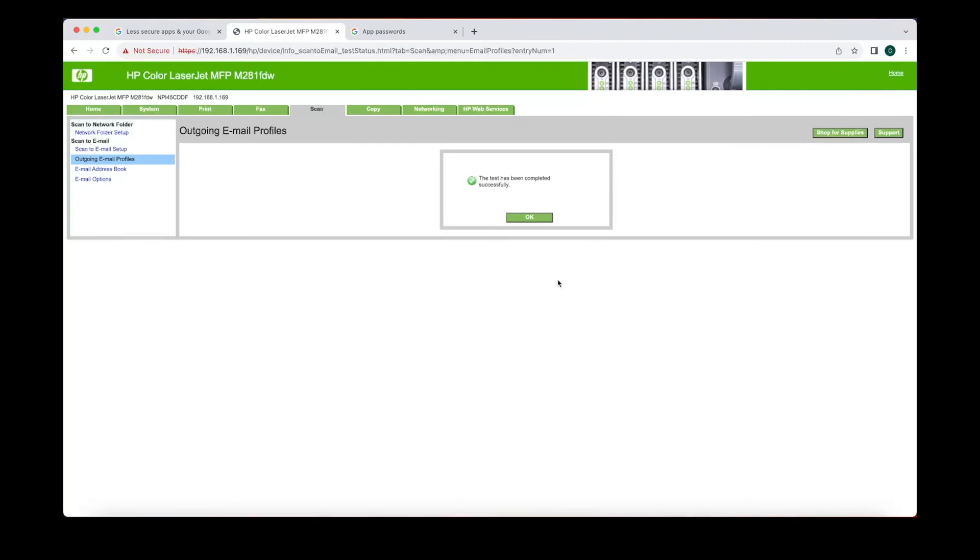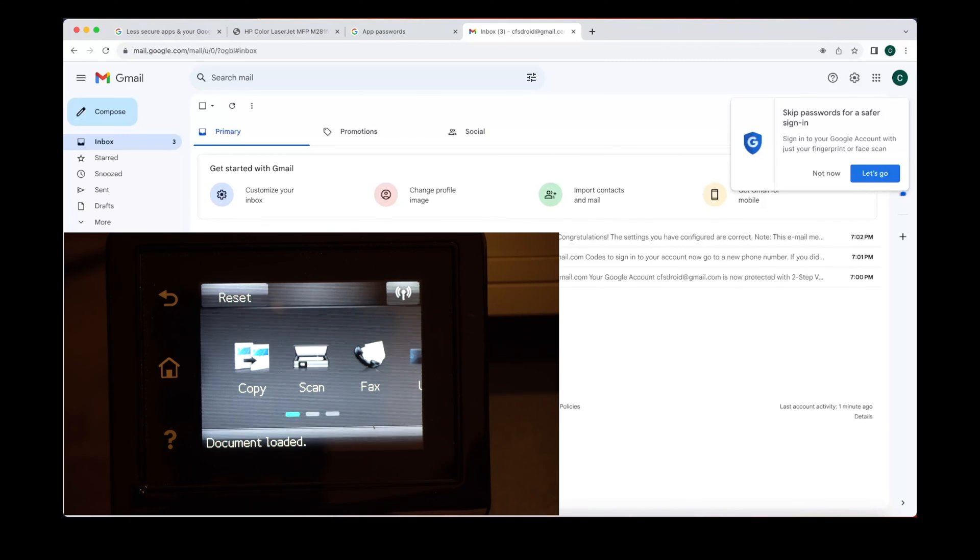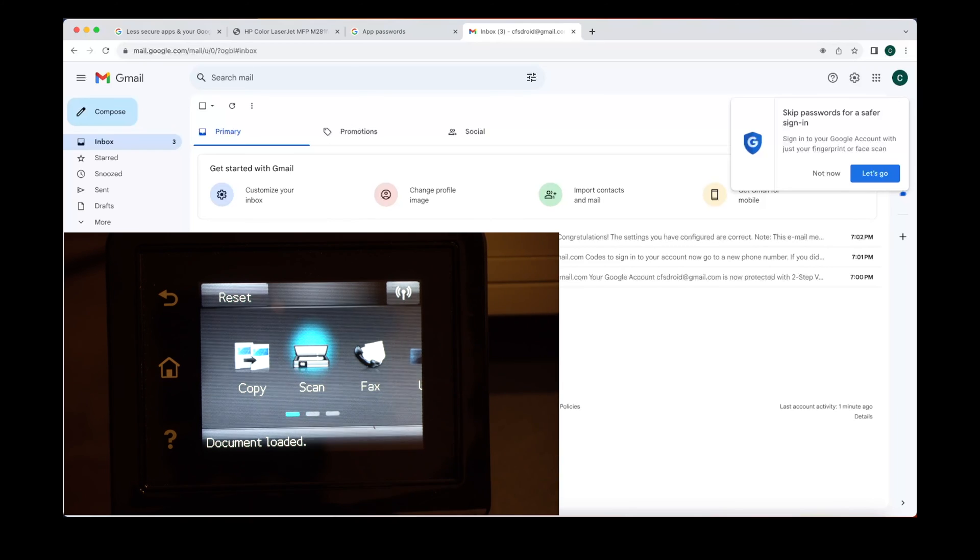Great, now it works. Now let's go ahead and test it out. We're at the scanner. We're gonna input a document.